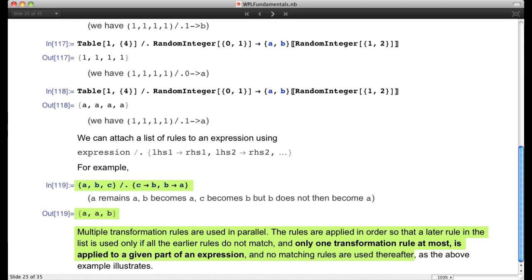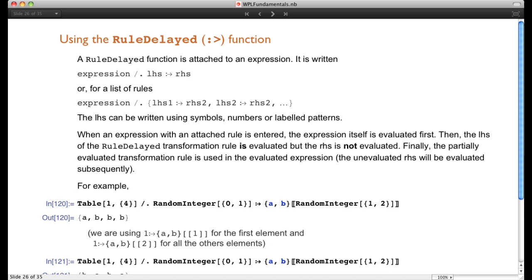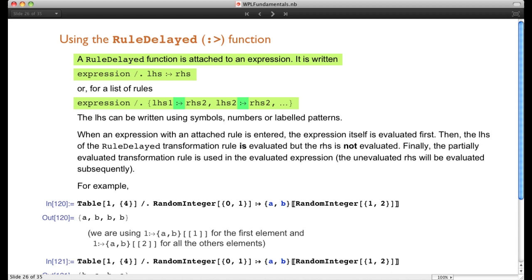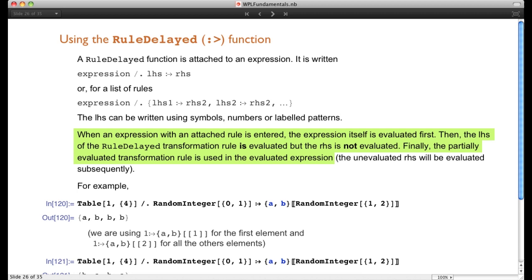A rule-delayed function is very similar to a rule function, except instead of an arrow (`->`), we use a colon-arrow (`:>`). When using a rule-delayed transformation rule, the expression is first evaluated, then the left-hand side is evaluated, but the right-hand side is not evaluated — it remains unevaluated until after it's been substituted into the evaluated expression. This means the right-hand side is evaluated freshly for each substitution.